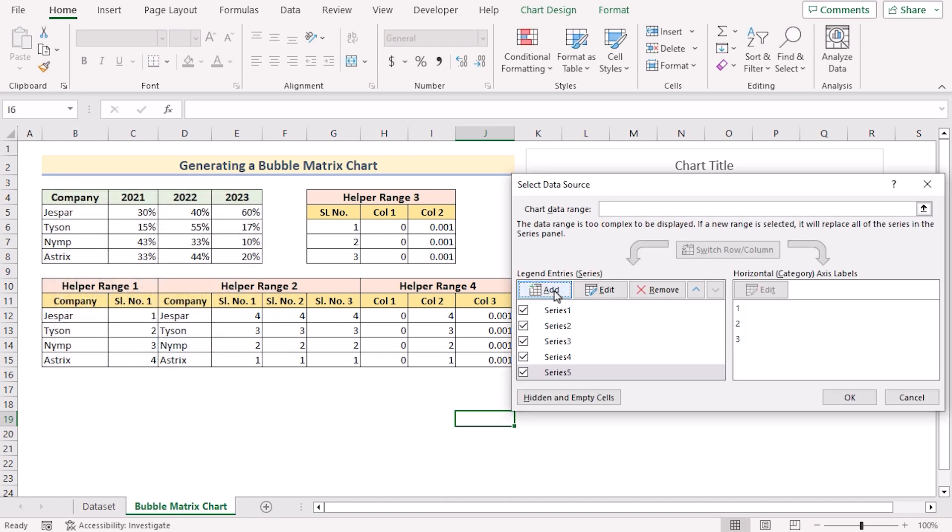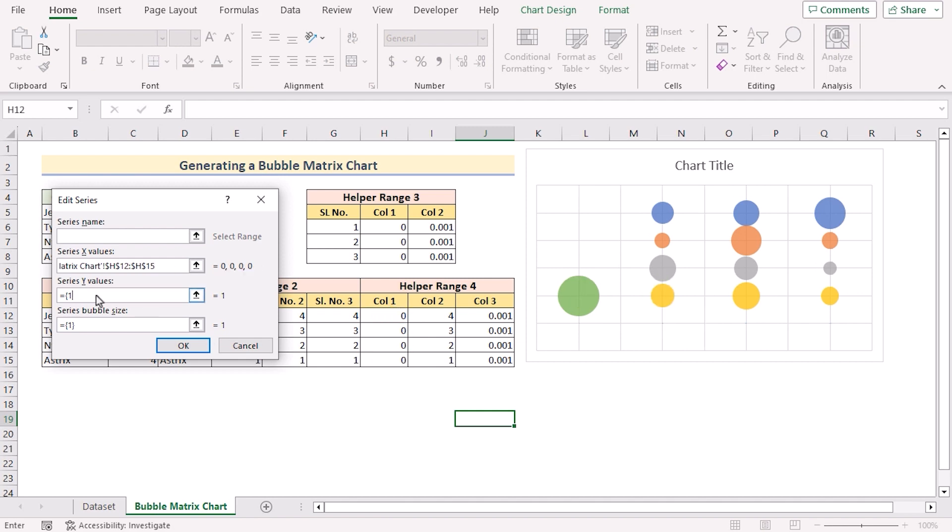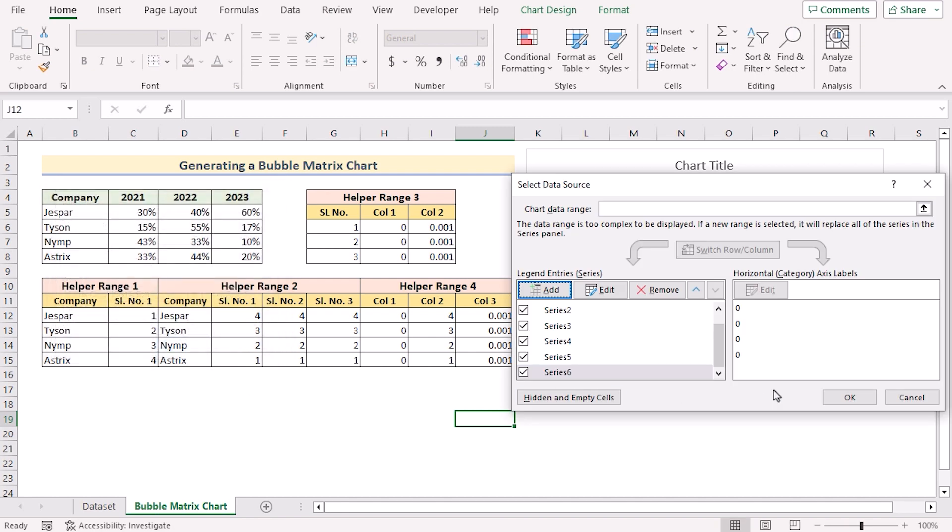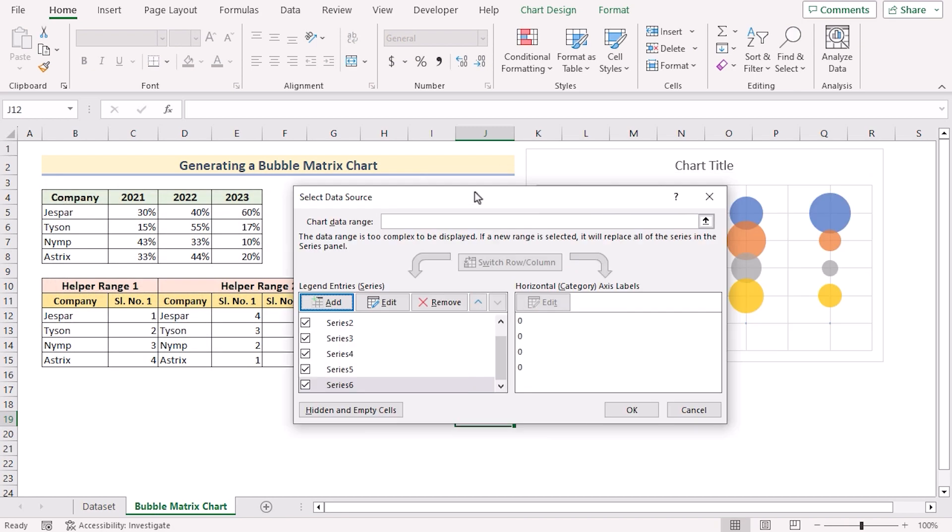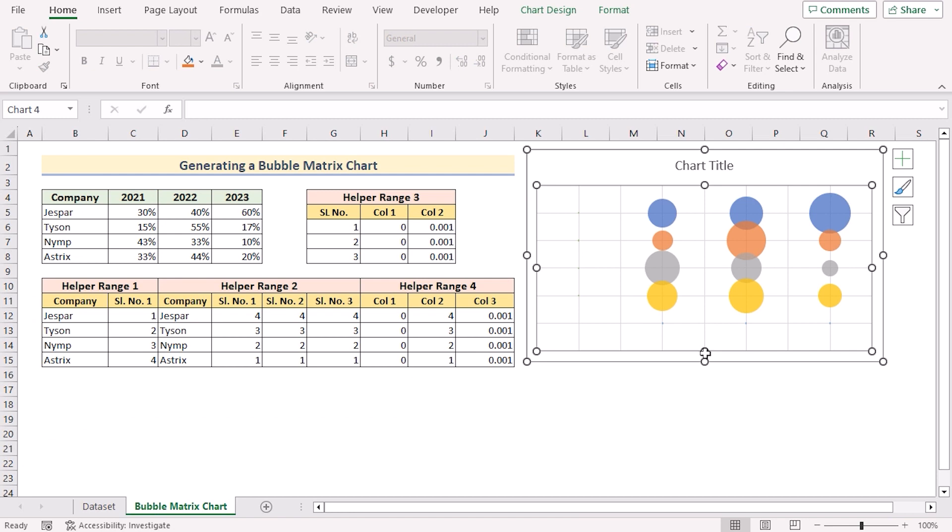Again you'll go for add to get helper range 4. Go for the X values. Here we'll use the column 1 as the X values of helper range 4. Again go for the column 2. And in the bubble size we'll use the column 3. Now if we click OK then we have got all the 6 series. After that if you click OK then you'll get your perfect result.